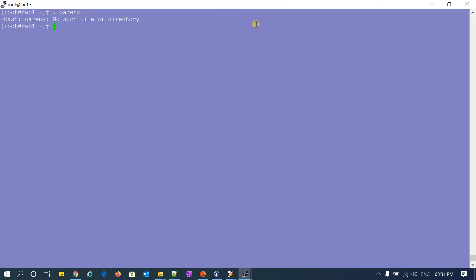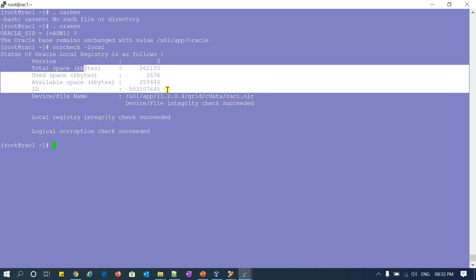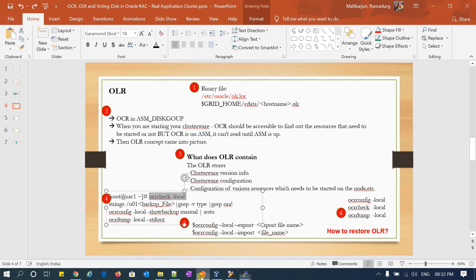I will run as root. Running ocrcheck hyphen local — it will give me the version of my OLR. Version 3, and then information and location of my OLR. And how to read it? I said it's a binary file; you cannot read it with cat. Using the strings command you can read the file. If I do strings and then the file name, you can see a lot of information.